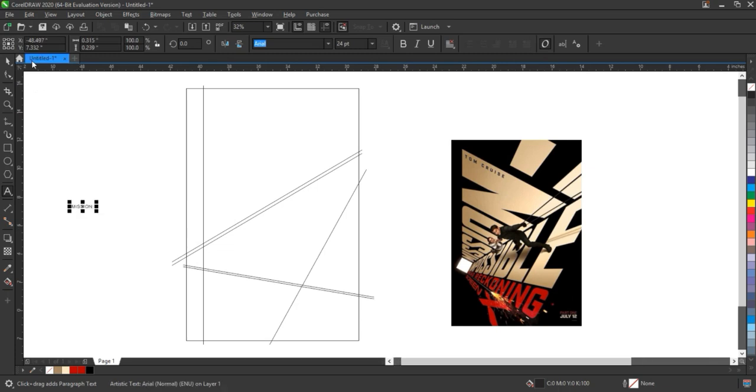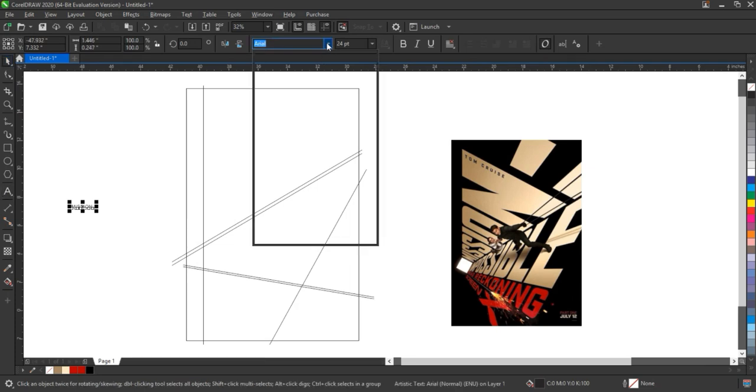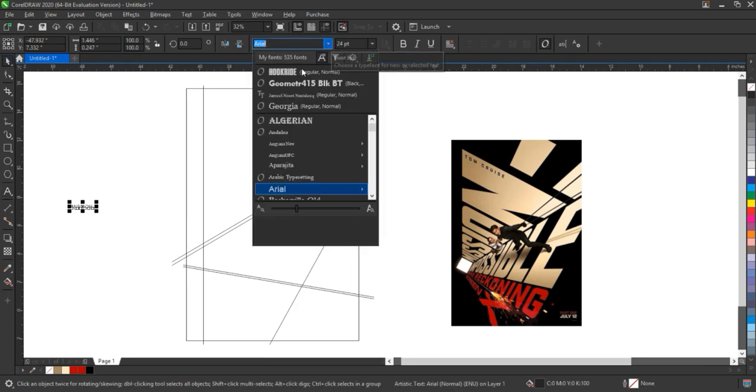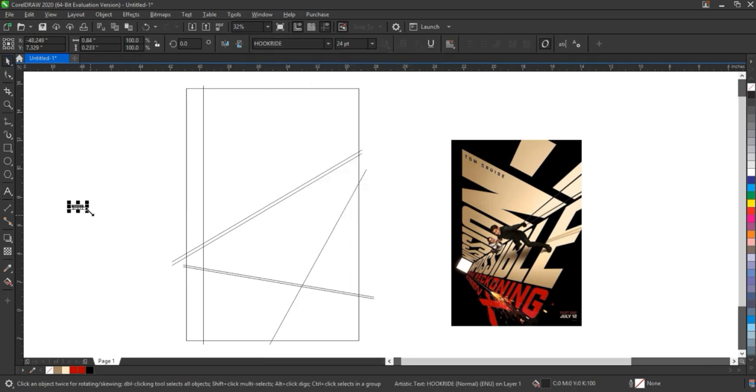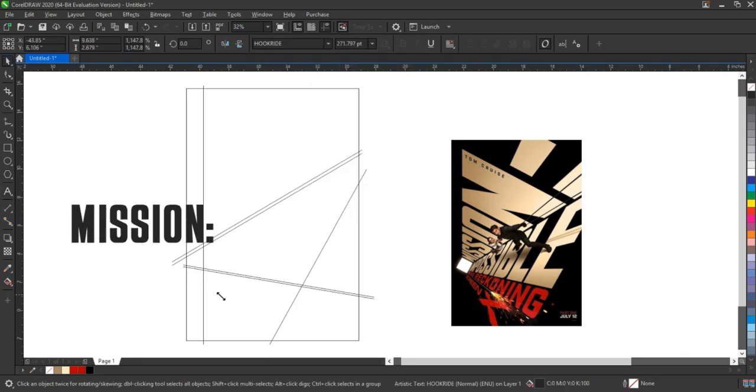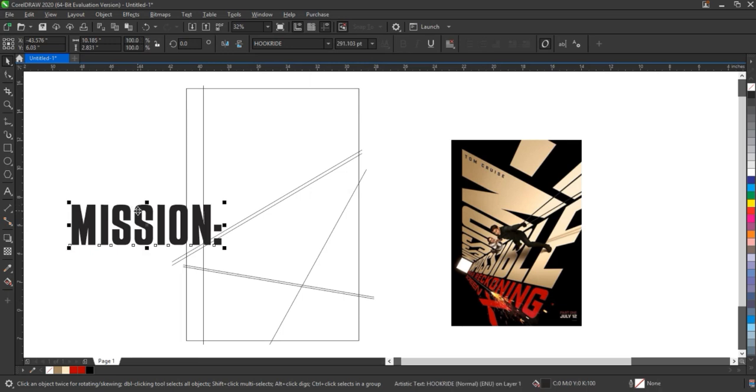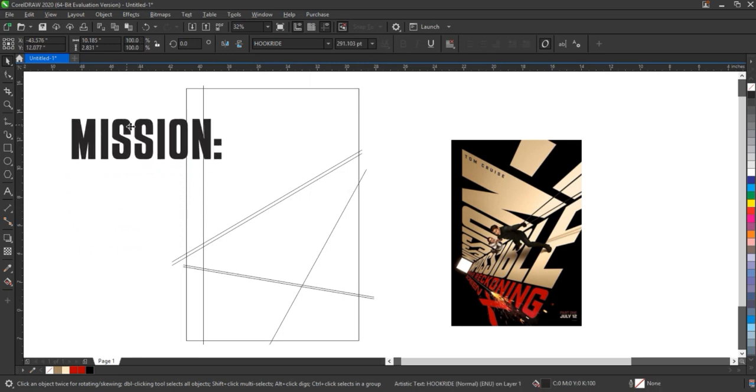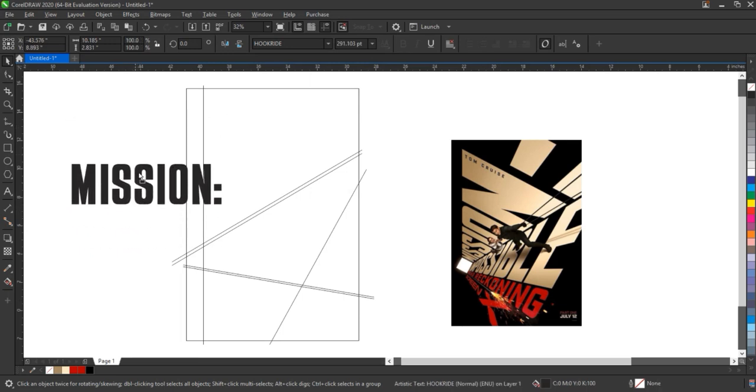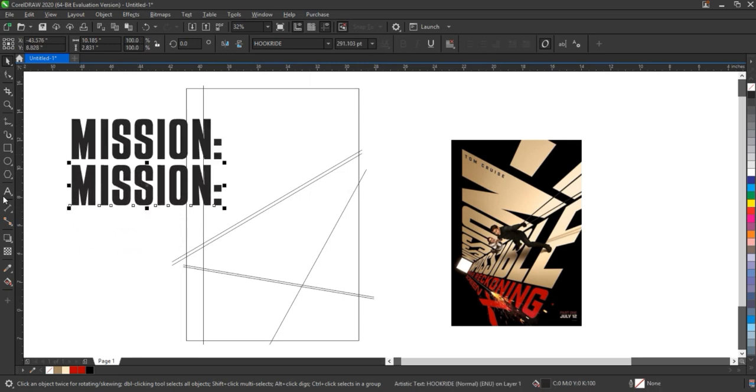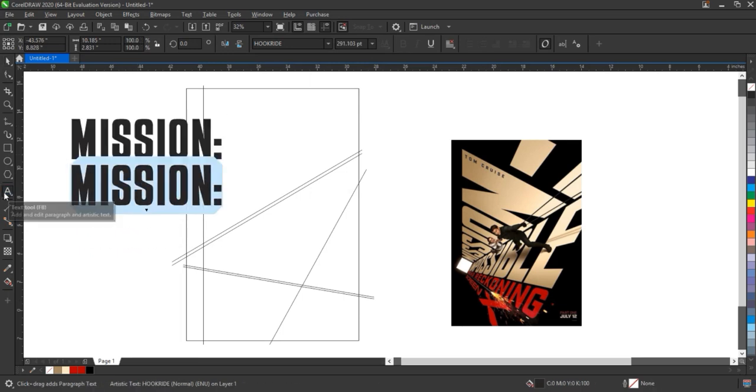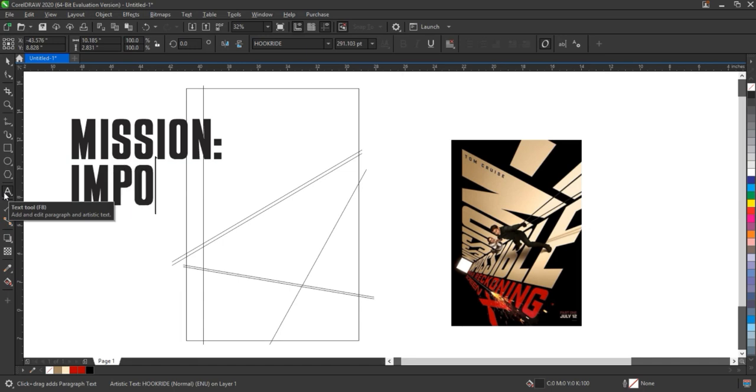After creating the guiding lines, we select a bold font for the typography to make the text stand out and give it a strong visual impact. Now using the text tool, we type our main title or message. Make sure to keep the text in uppercase for a more dramatic and powerful look.